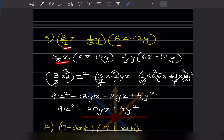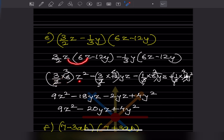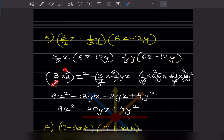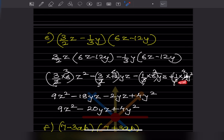For the problem involving fractions: we have minus one-third y and follow the same method. Multiplying the coefficients: three-halves times 6 gives 9, so 9z squared; three-halves times 12 gives 18yz; one-third times 6 gives 2yz (with minus and minus becoming plus); and one-third times 12 gives 4y squared. Combining like terms: minus 18yz minus 2yz gives minus 20yz. The answer is 9z squared minus 20yz plus 4y squared.